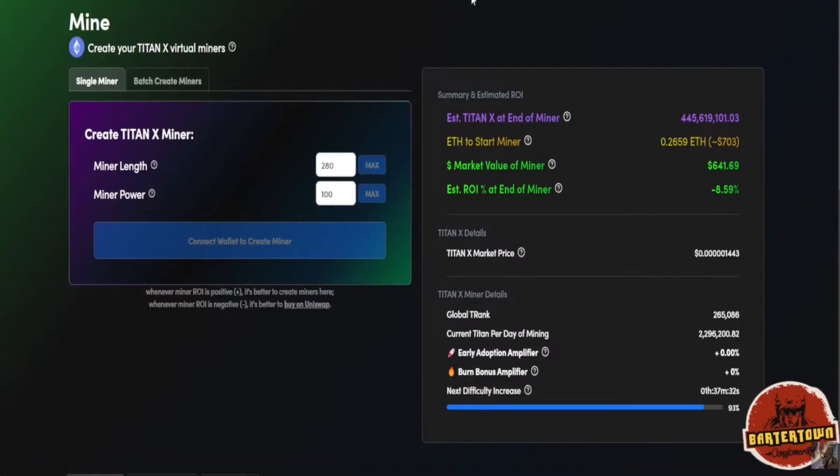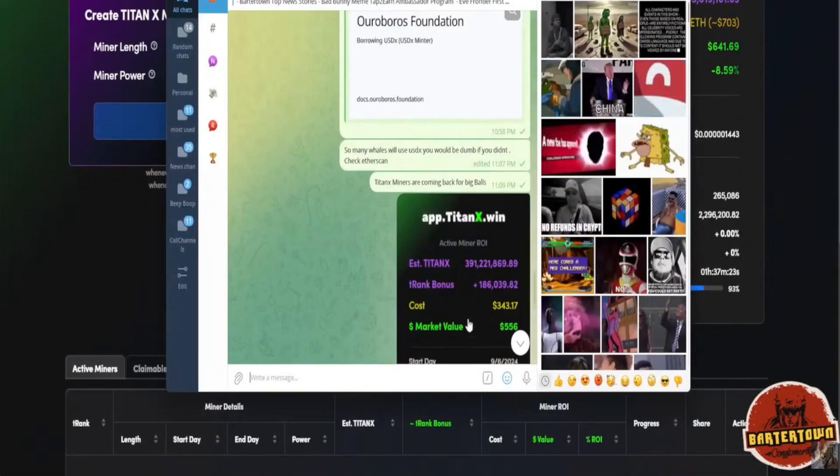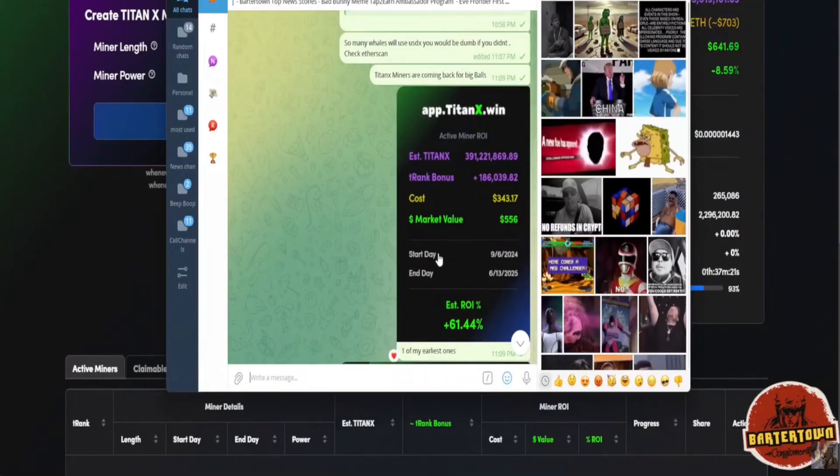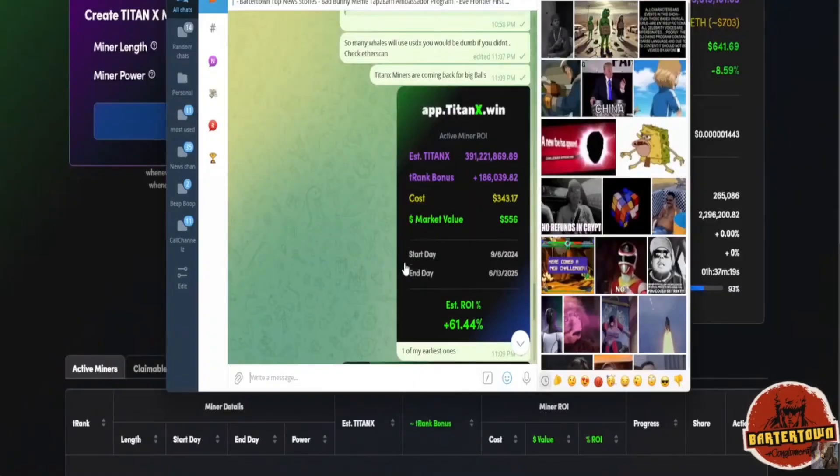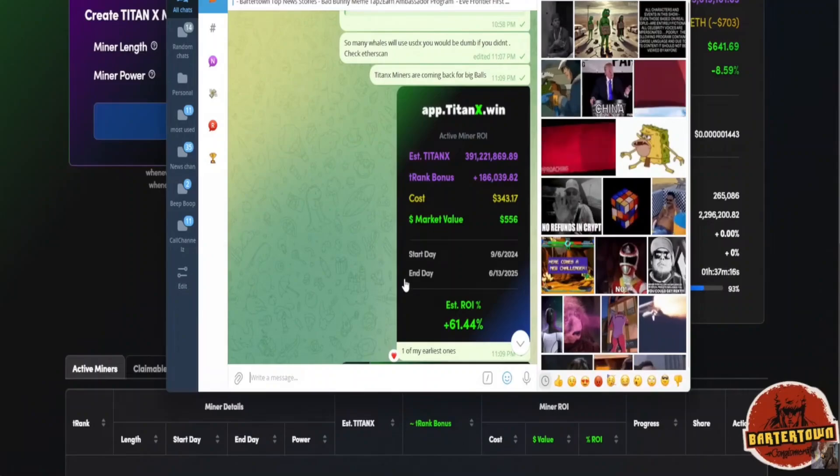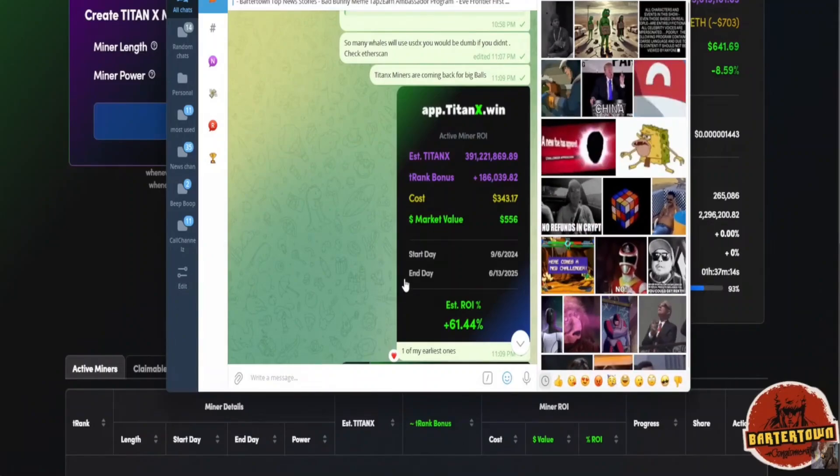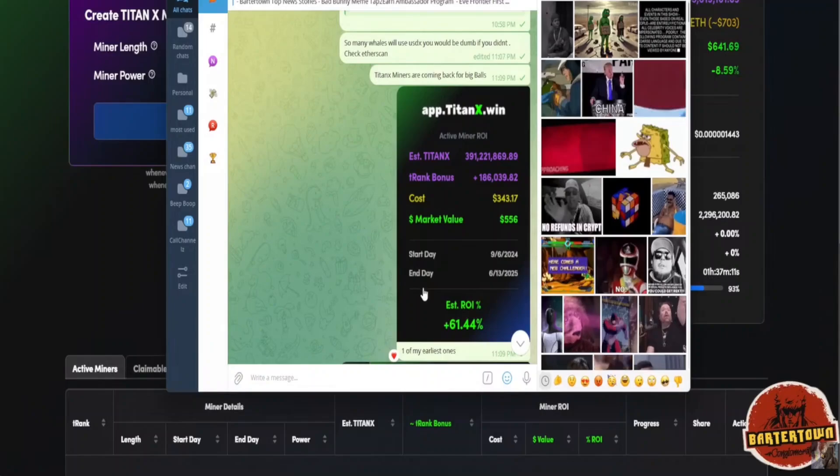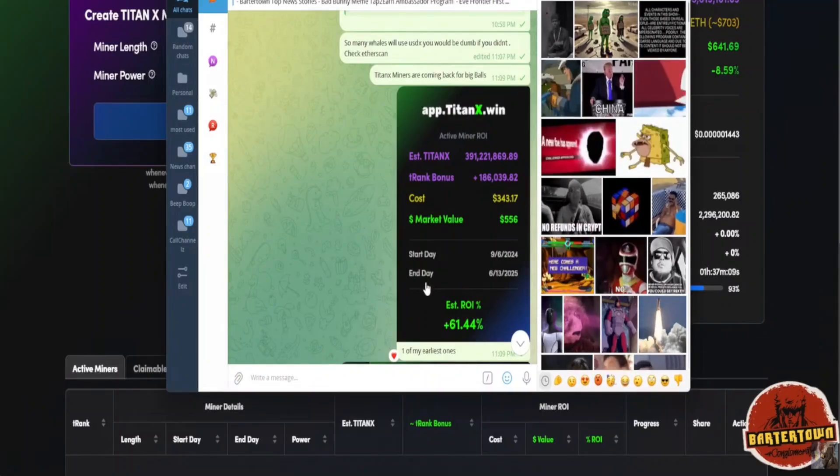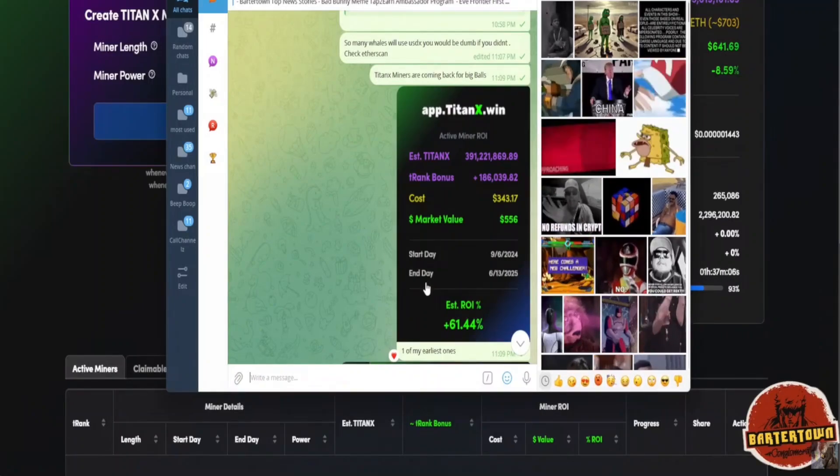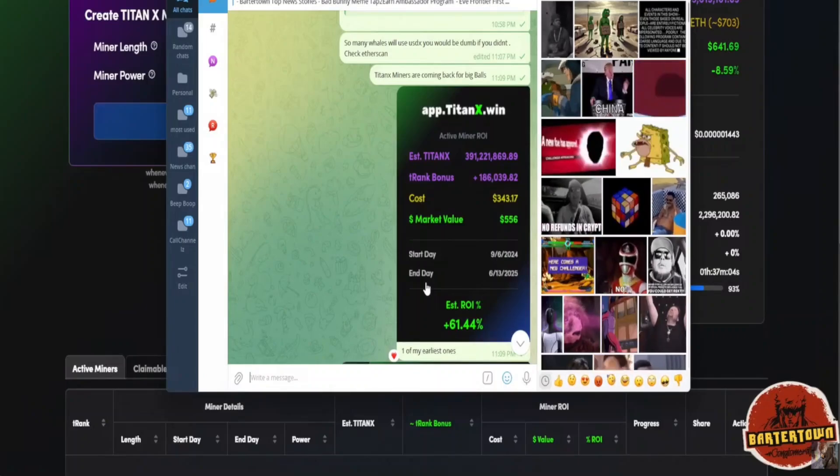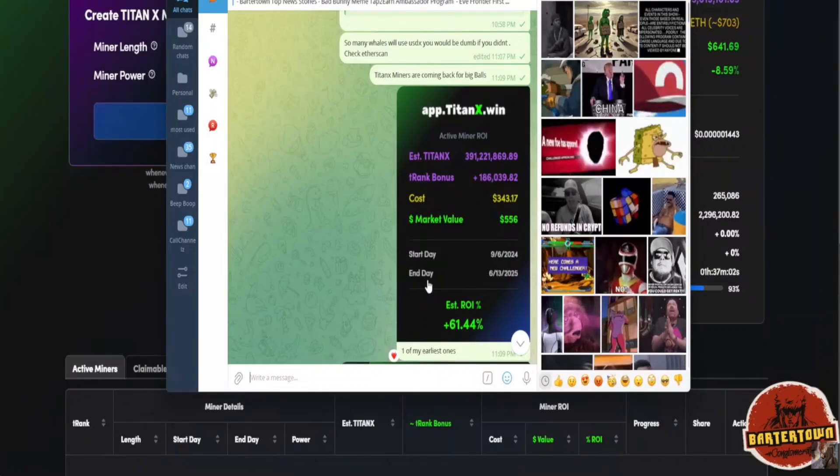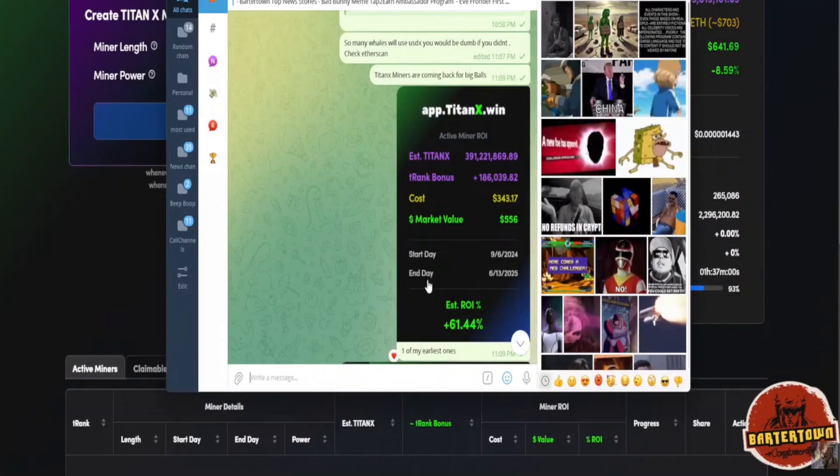Those are all the questions of people who don't fully understand the ecosystem. Here's evidence. This is Exhibit A. This is one of my earliest brand new miners that I made recently. What you're seeing here is this miner with its estimated ROI being plus 61%.